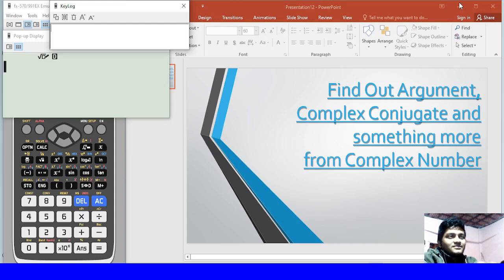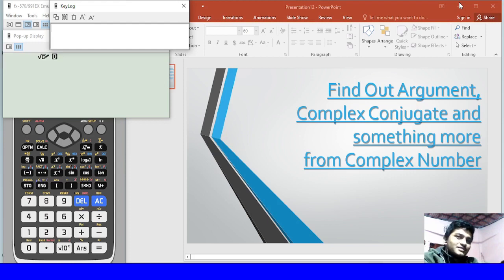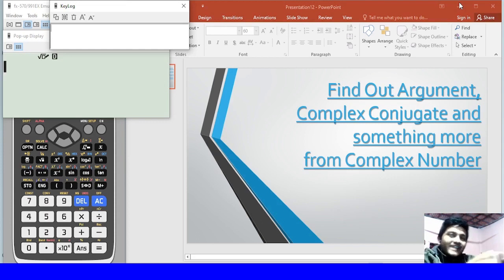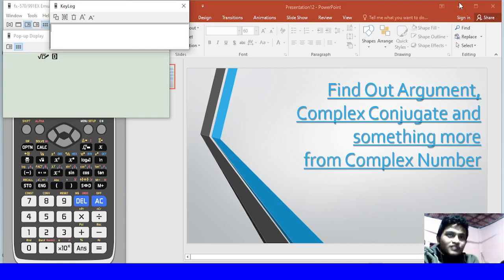After the last video, I will show you a video about argument, complex conjugate, and something more from complex number.